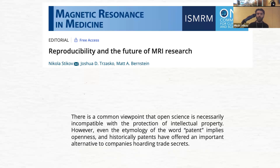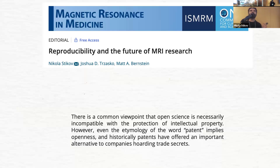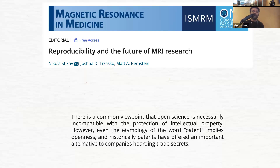There is a common viewpoint that open science is necessarily incompatible with the protection of intellectual property. However, even the etymology of the word 'patent' implies openness, and historically patents have offered an important alternative to companies hoarding trade secrets. Many people say they don't patent because they do open science, but in reality patents are a way of making your science open. The transparency and reproducibility that patents provide is not a bad thing. I'd much prefer that somebody patent and show what they did instead of just showing it as a black box.